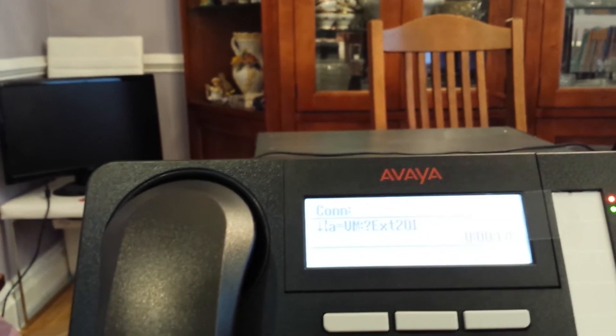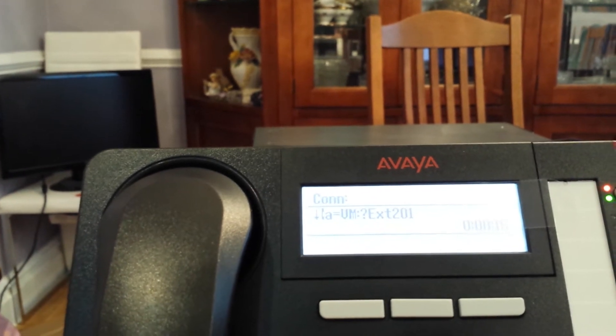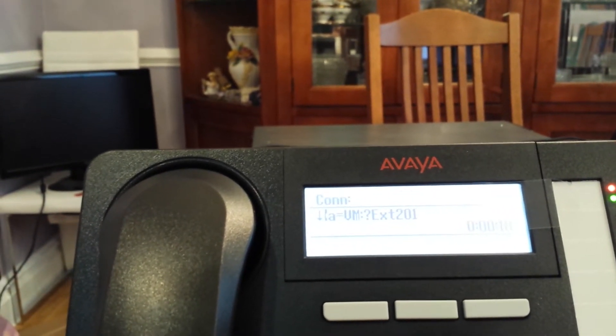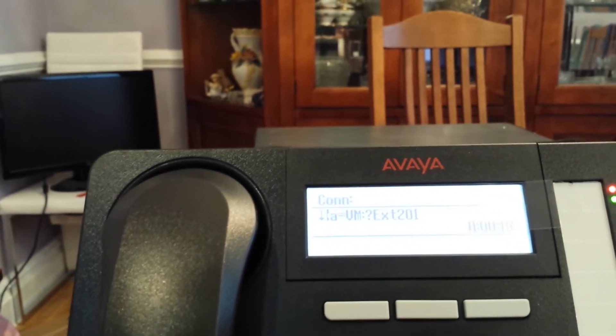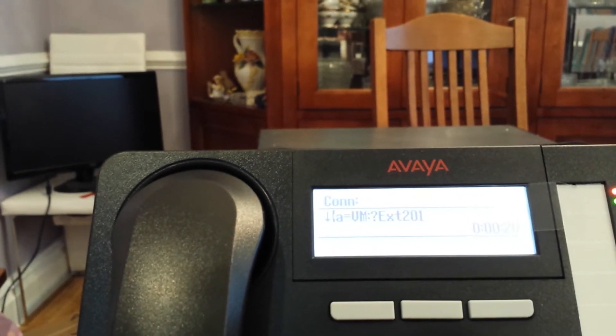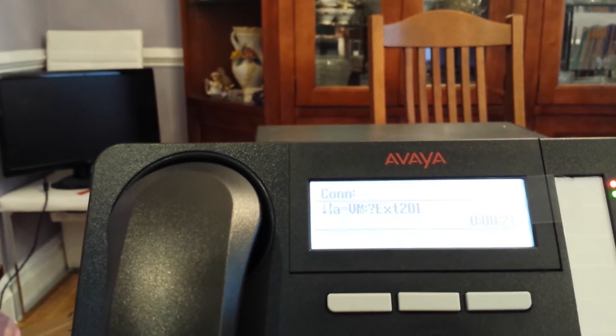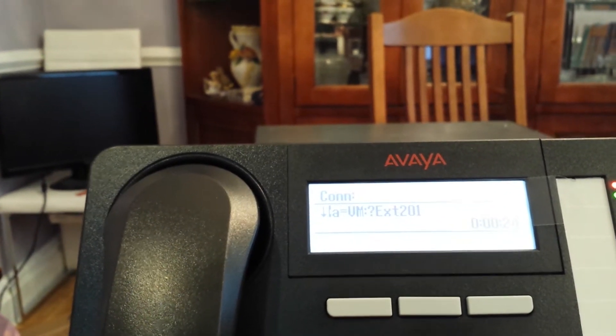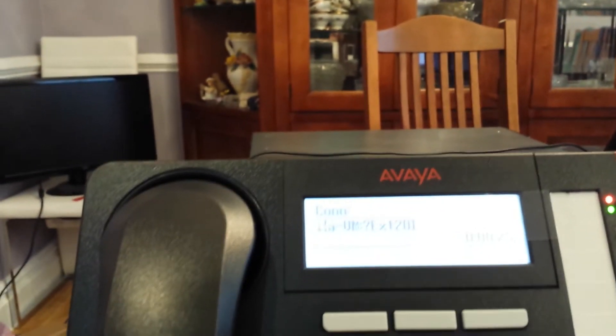So first we're going to hear the recording. Message has not yet been recorded. To hear the recording, press 1. To change the recording, press 2. To save the recording, press 3.